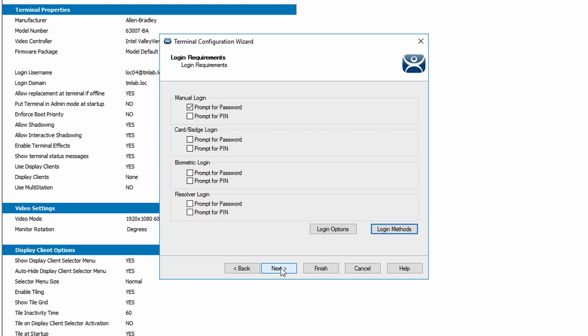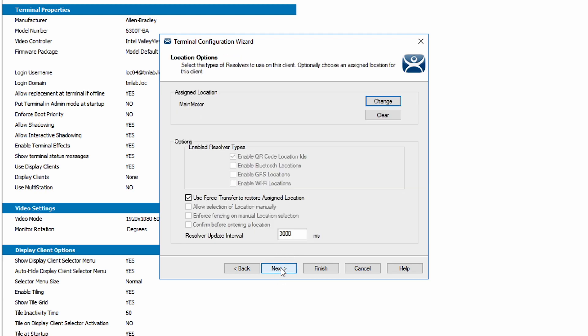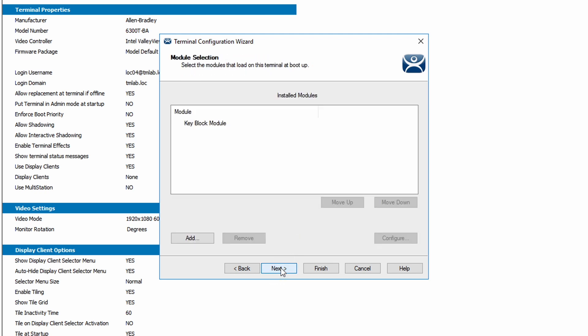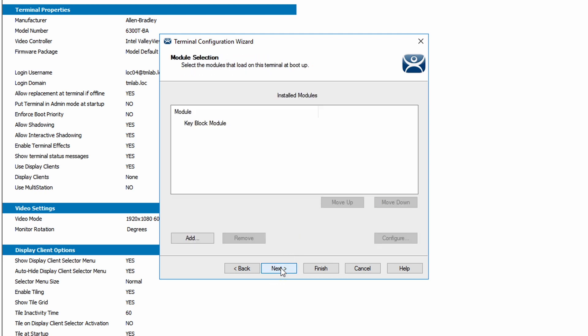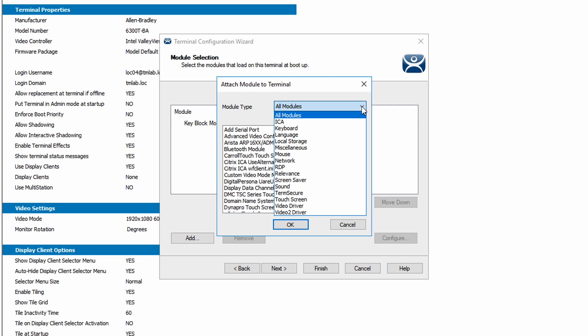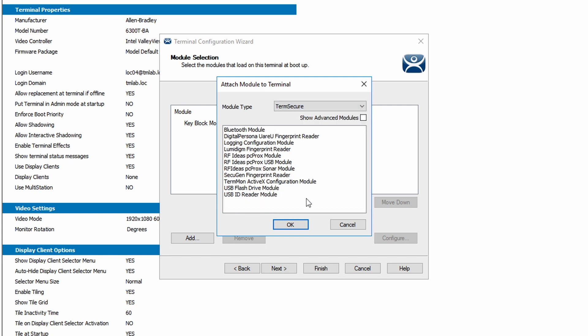Using the next button again, we're going to navigate all the way to the module selection screen. We want to add the module to use the fingerprint scanner with our terminal. Select the add button to bring up the list of available modules. Using the dropdown for module type, let's select TermSecure. You can see we have several modules for authentication at the terminal. We're going to select the Digital Persona module as that is the brand of scanner we're using and click OK.